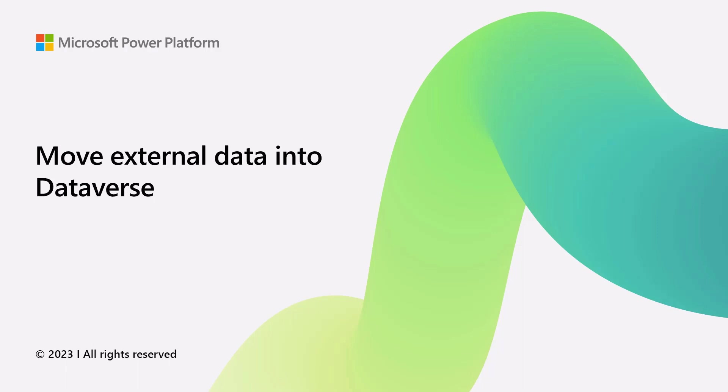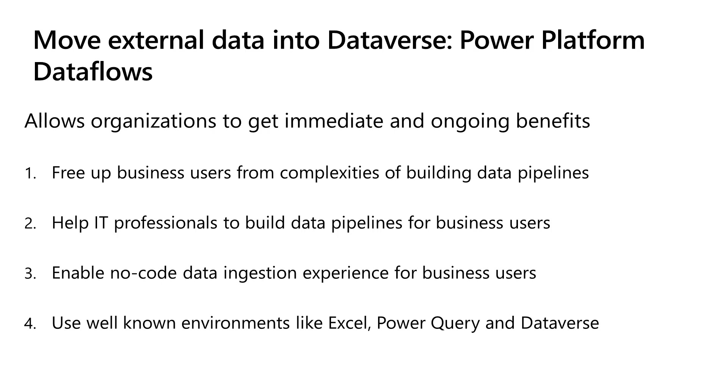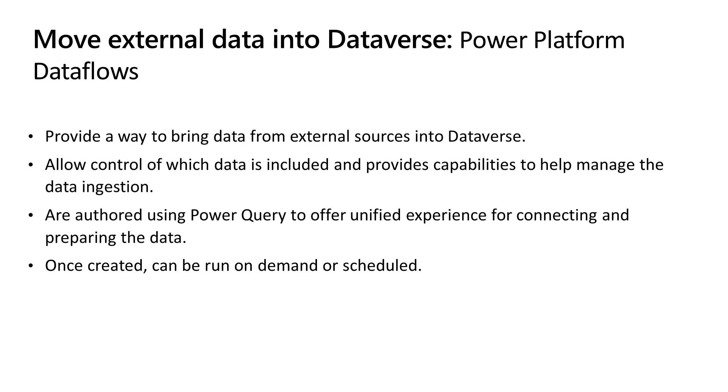Greetings. Let's see how using Power Platform Dataflows you can free up business users from complexities of building data pipelines, help IT professionals to build data pipelines for business users, enable no-code data ingestion experience for business users, and use well-known environments like Excel, Power Query, and Dataverse.